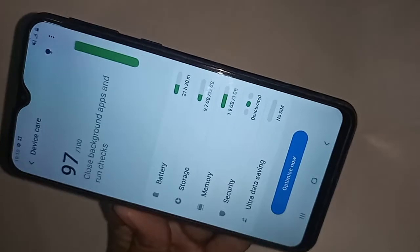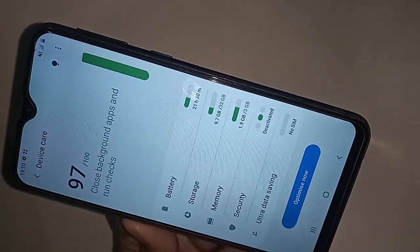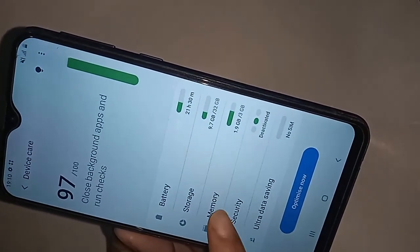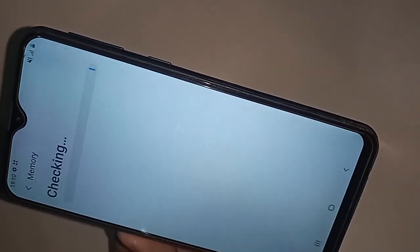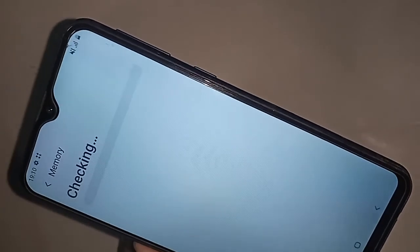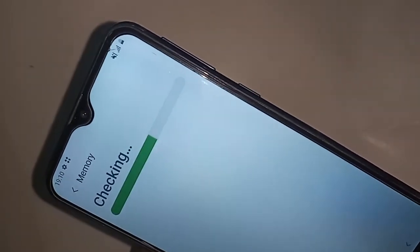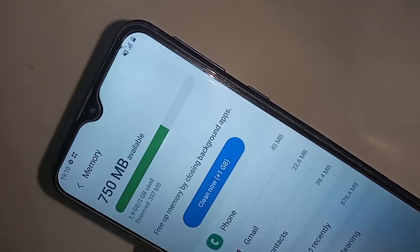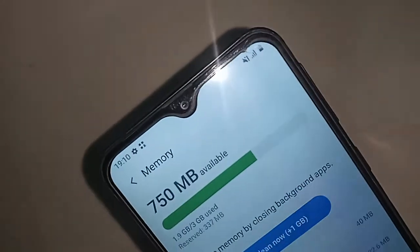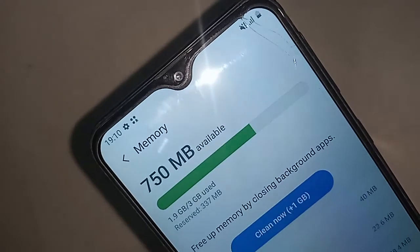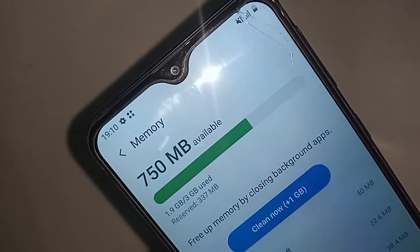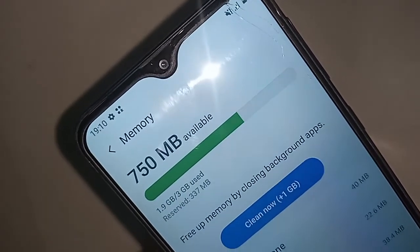You will see an option called Memory. Click on Memory. After clicking Memory, it will be presented with many options. Wait a second and it will show your phone RAM information — this phone's RAM is 3 GB.